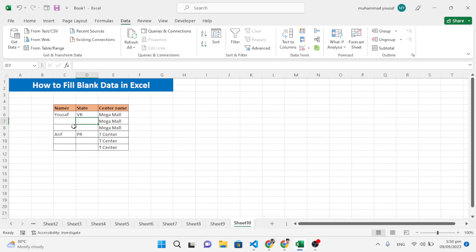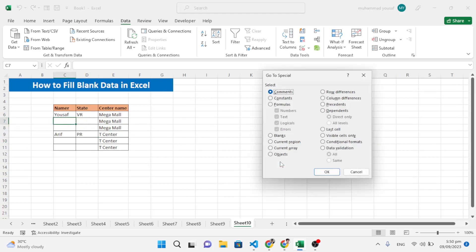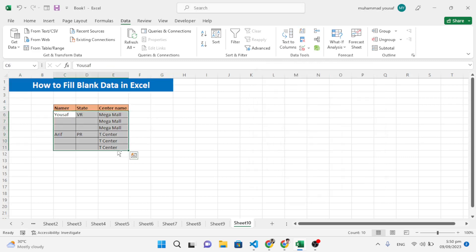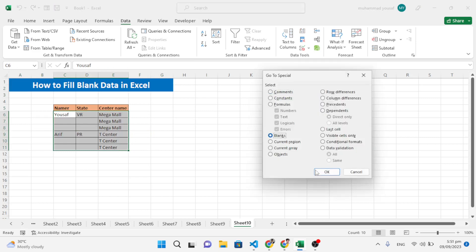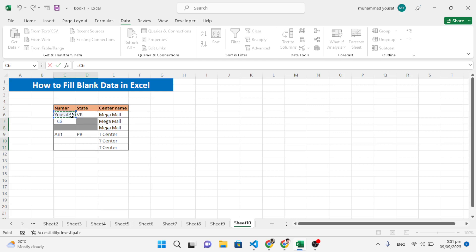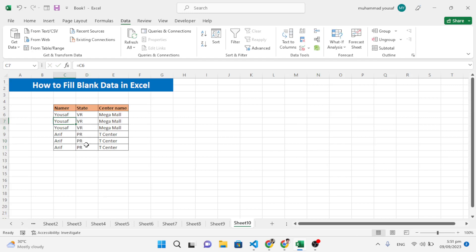The tenth trick is filling empty cells. Select the data range, press Ctrl+G, Go To Special, select Blanks, and press OK. All blank cells are selected. Type an equal sign, select the cell above with the data you want to fill down, then press Ctrl+Enter — the formula is applied to all empty cells at once.